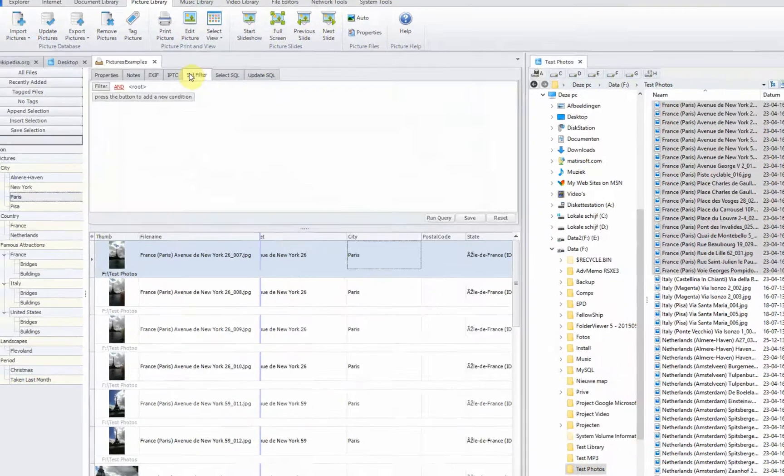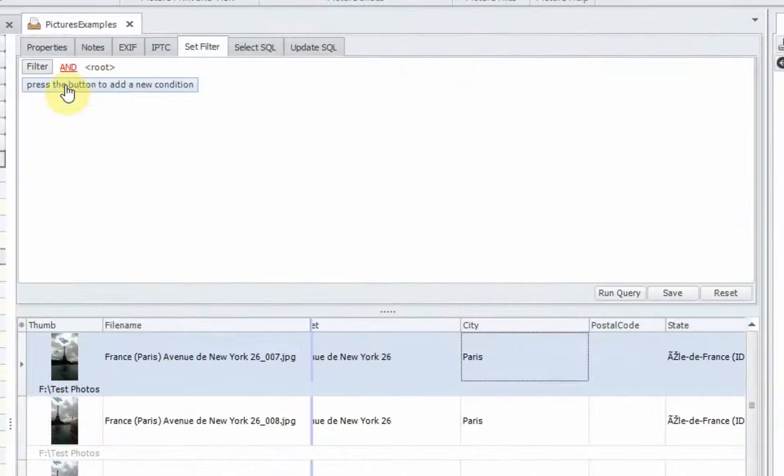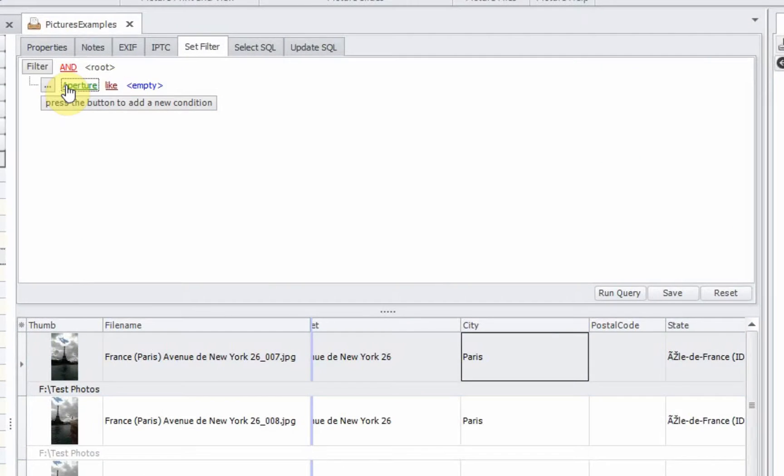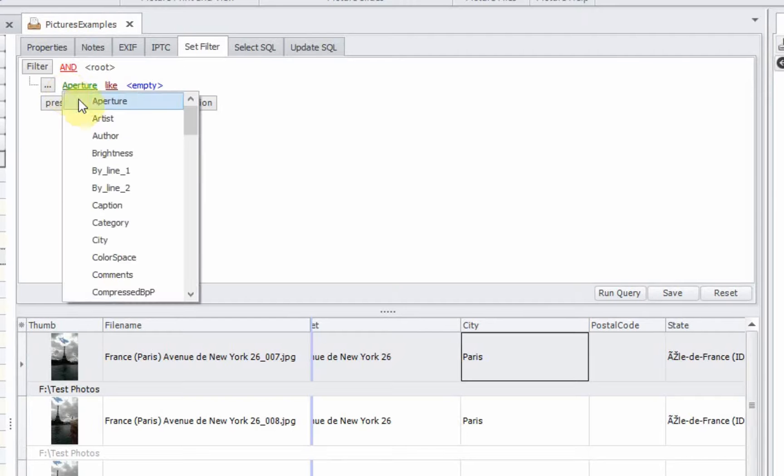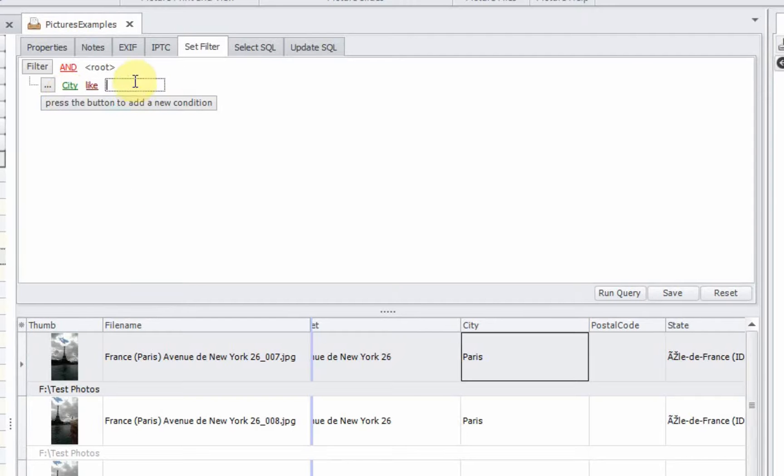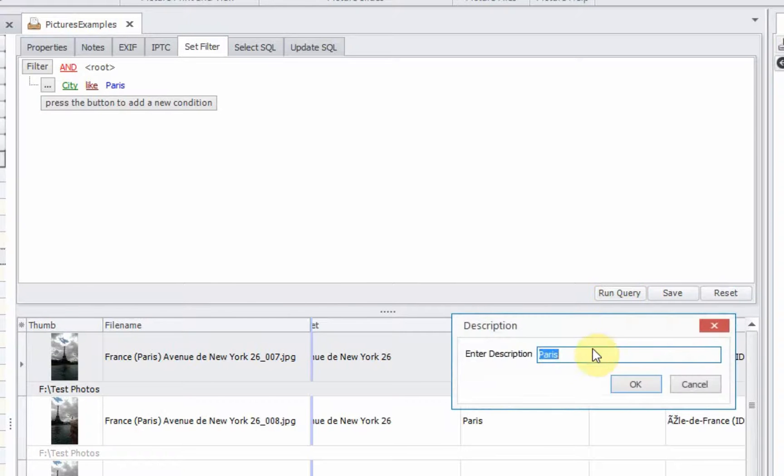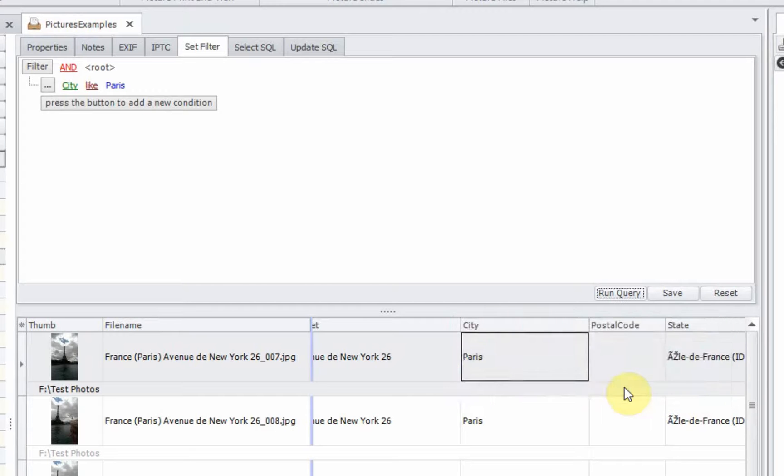We select set filter. We go and select city and enter the value Paris. Run and save the query. The query is called, with the description, Paris.